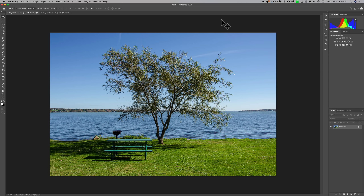Hey guys, this is Anthony Morganti, I am MrPhotographer.com. Recently Adobe updated Photoshop to version 22. Over the next few videos I'll be going over some of the significant new features of this latest version of Photoshop. Today we're going to talk about the new sky replacement feature.